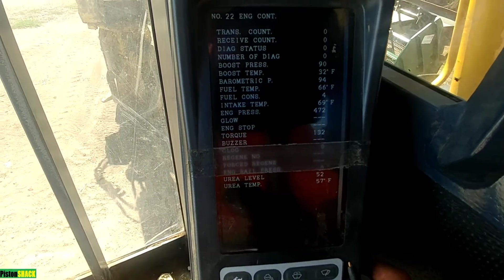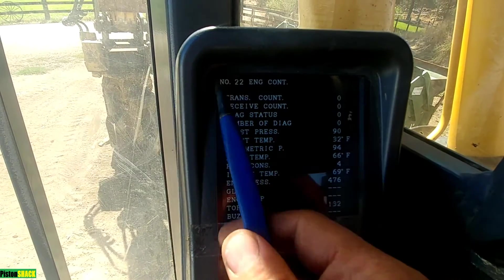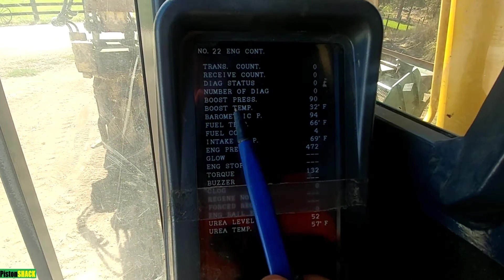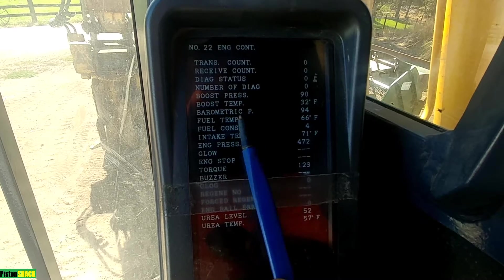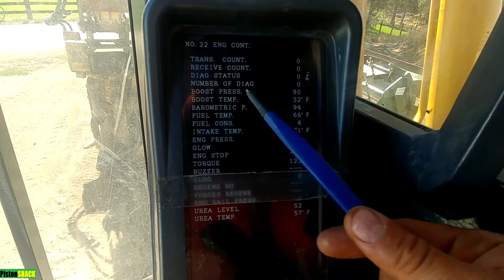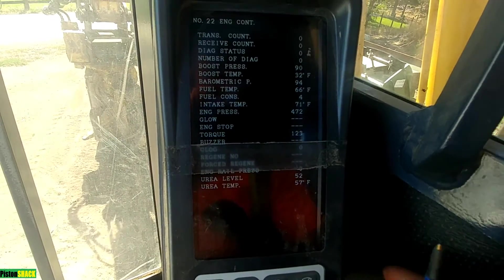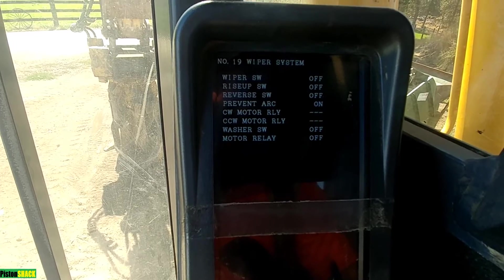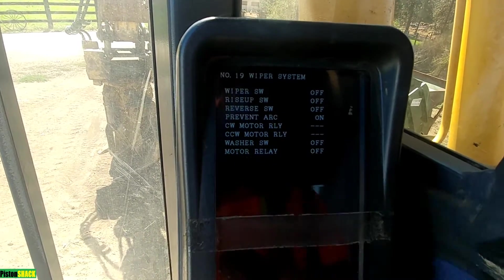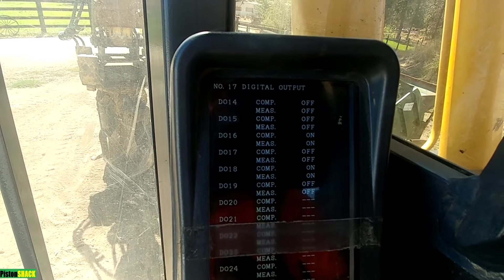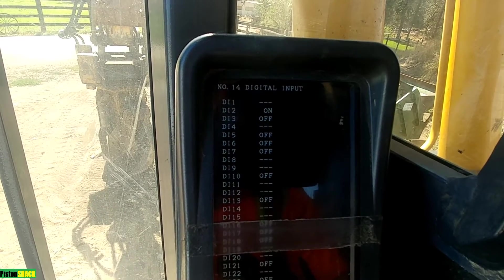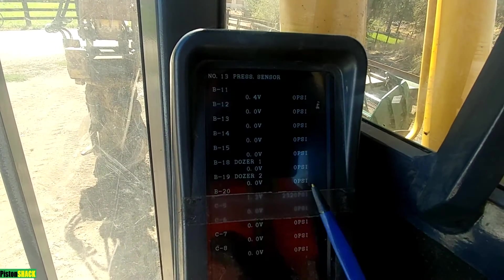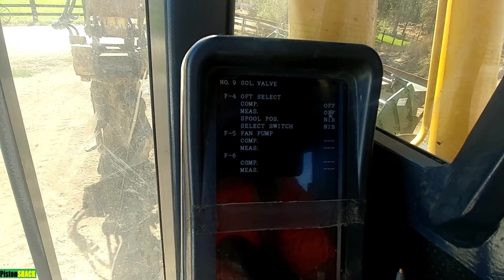Press it down and as you can see we have page number 22, engine conditions. It's showing us boost pressure, boost temperature, parametric pressure, fuel temperature, intake pressure, glow plugs, and so on. Keep scrolling down — you see the wiper system on page 19, all the digital inputs on and off, pressure sensors, voltage, and different modules.